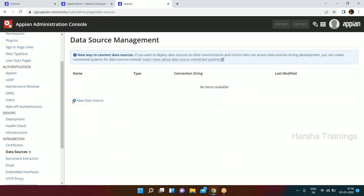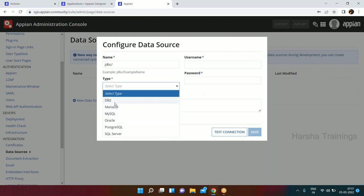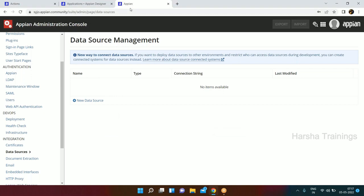In the Admin Console under Data Sources, you can add your data sources. The system admin user will provide the name of the data source and the username and password for that particular resource. You can see options like DB2, MySQL, Oracle, SQL Server, and more. Once you provide the username and password, you can add the connection and it will be available within the system.